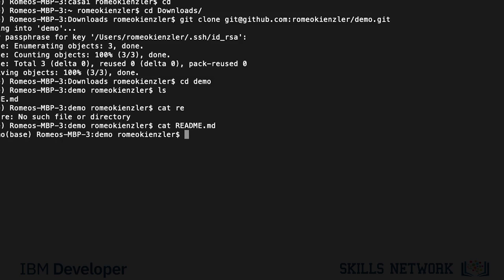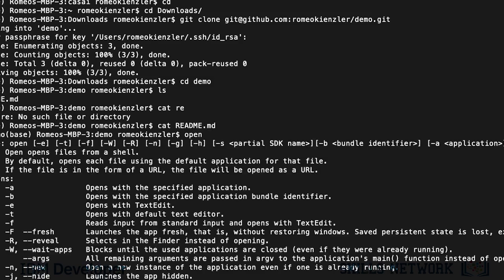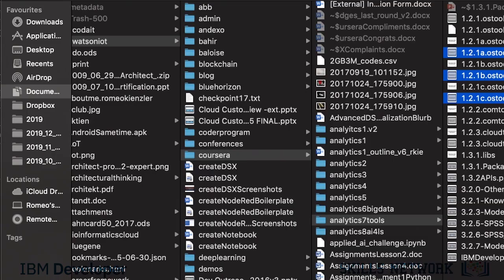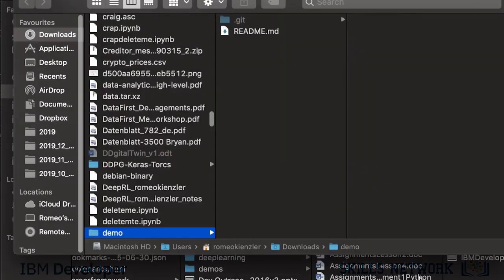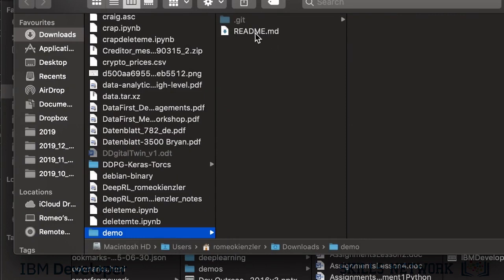Now, let's add a file. You see here there is only the readme and the .git folder. Please never ever touch it.